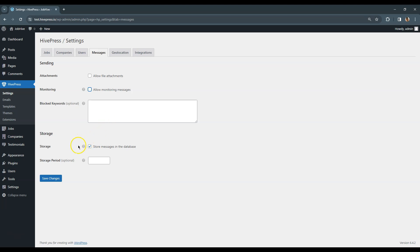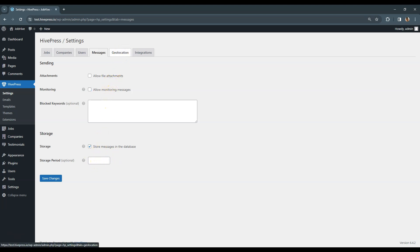In the Storage section, you can enable or disable storing messages in the database. When disabled, this option basically sends all the messages via email instead of storing and displaying them on the site. If this option is enabled, you can set the number of days to store messages on the site before they are deleted automatically. Alright, now let's move to the Geolocation tab.